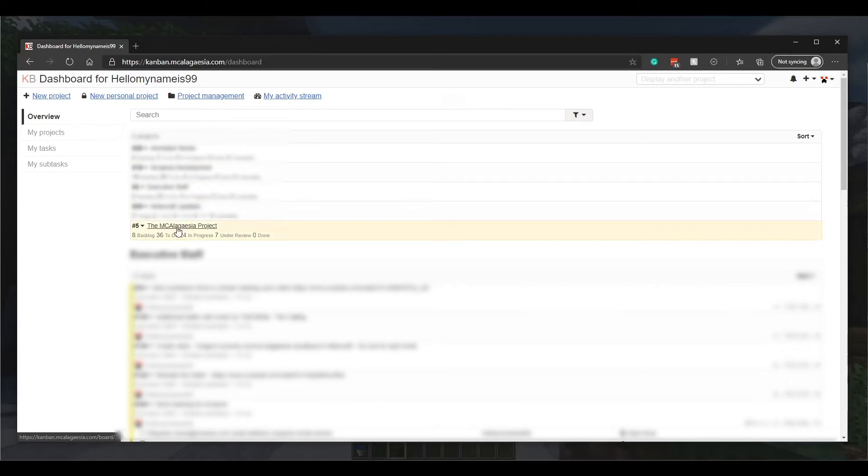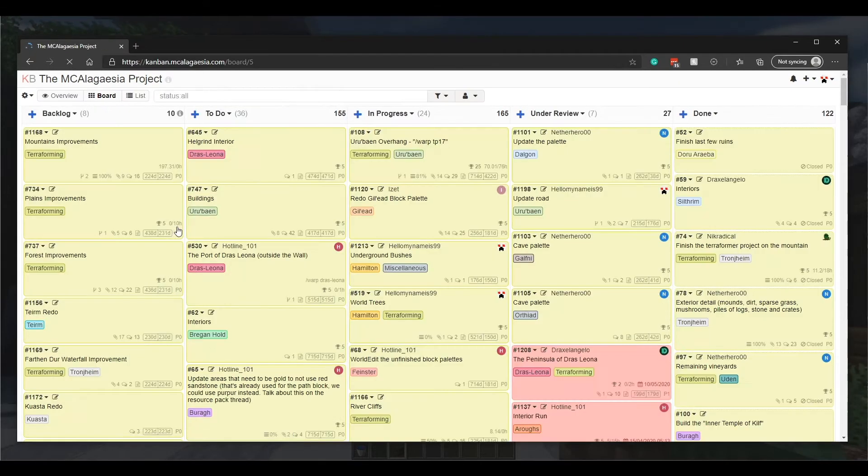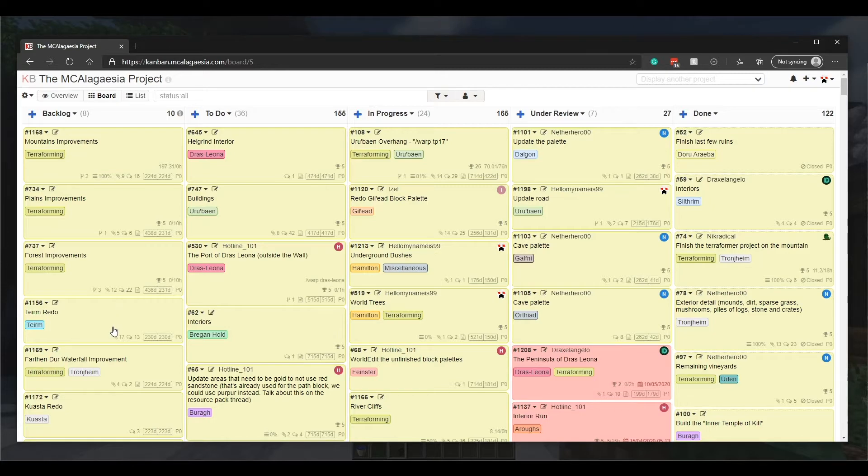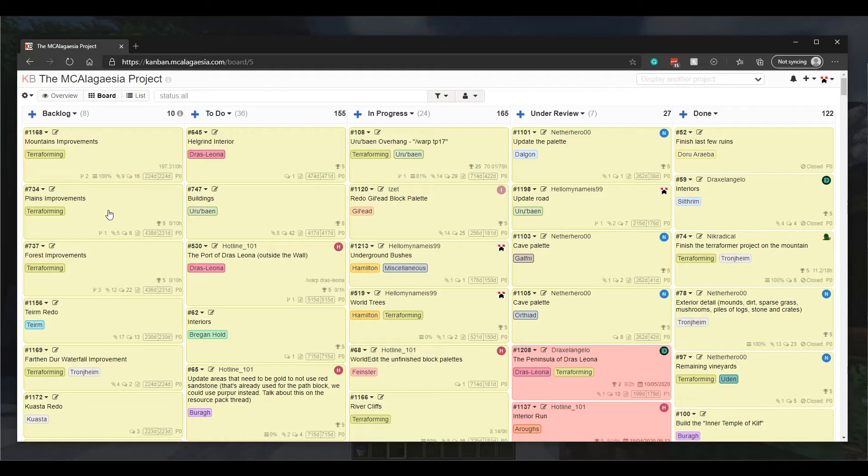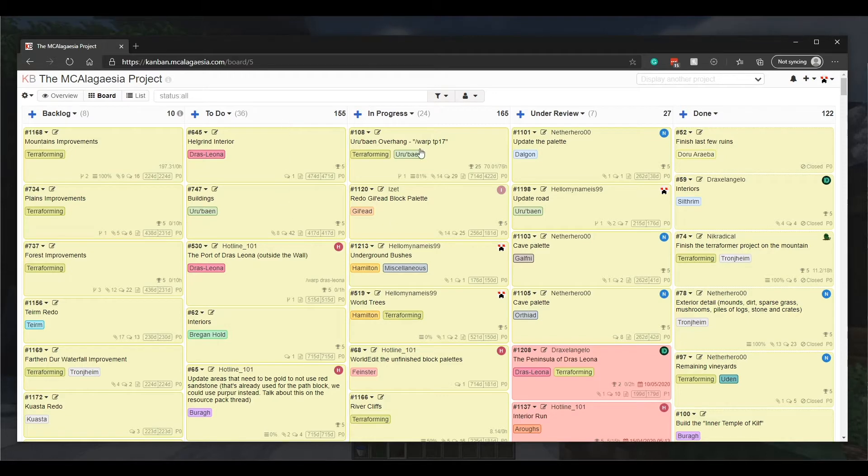So we'll click on this project and we're greeted with five columns. The first column is the backlog, and this is a list of all tasks that we have on the back burner. For most of these, we'll only start working on them after we've completed most of the other things that are already to-do or in progress.